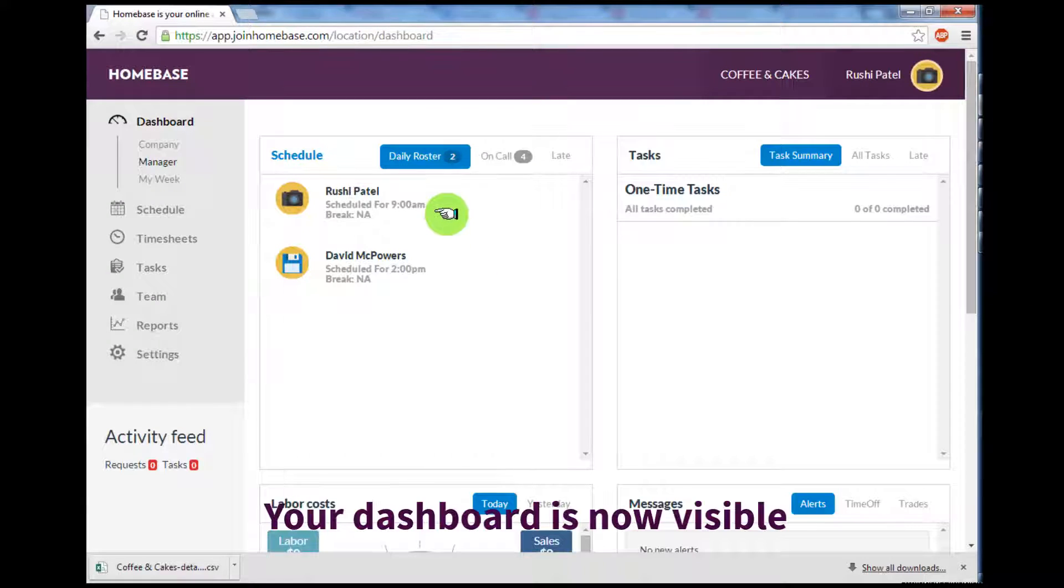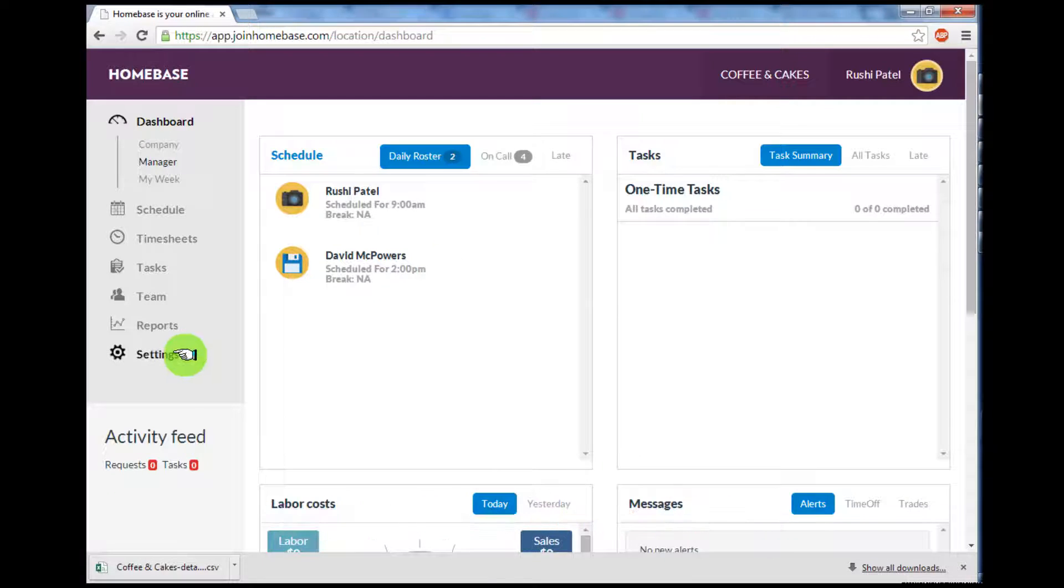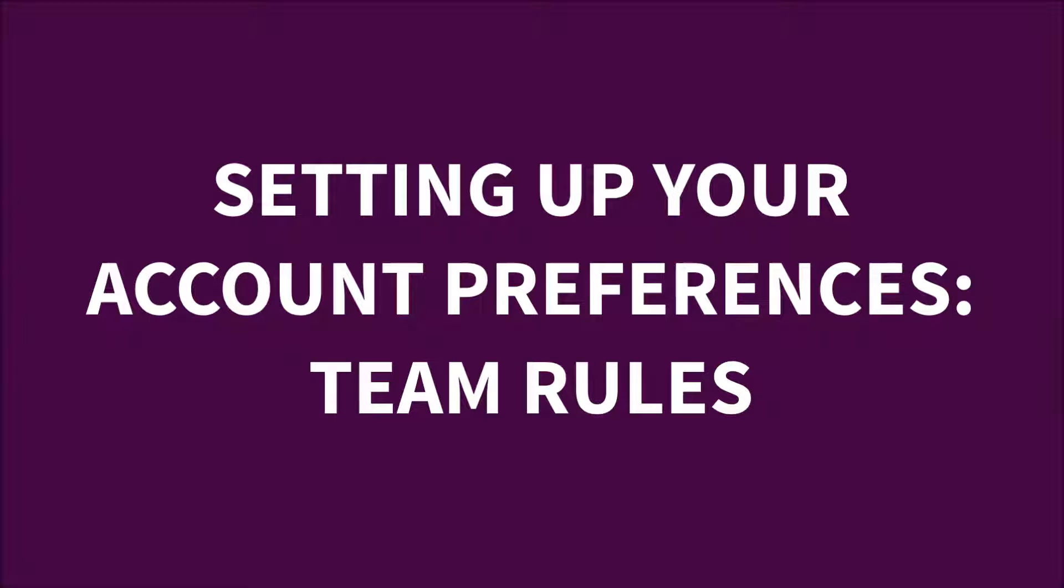After you sign in, you're looking at your dashboard. But first, we'll focus on setting up your account preferences, starting with Team Rules.